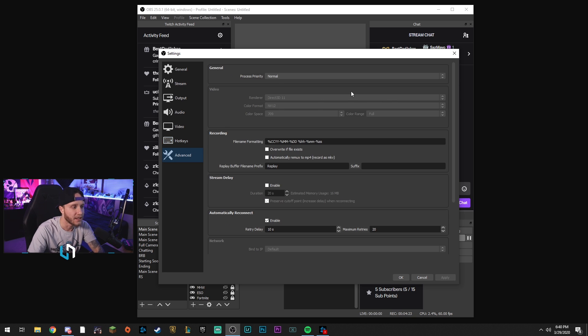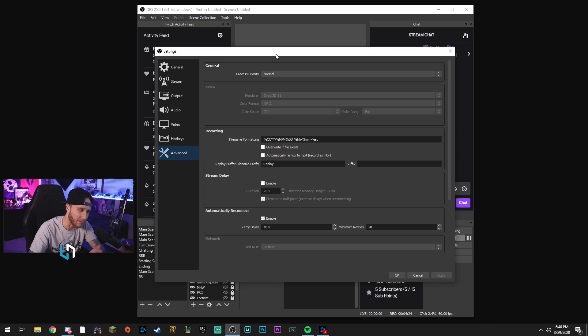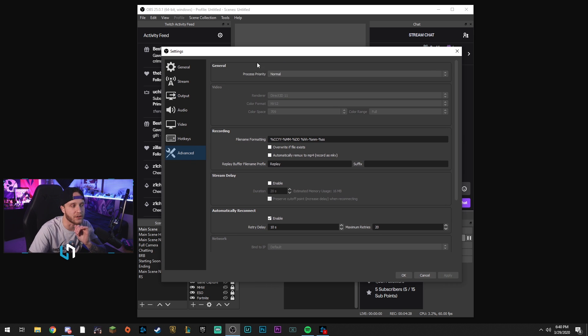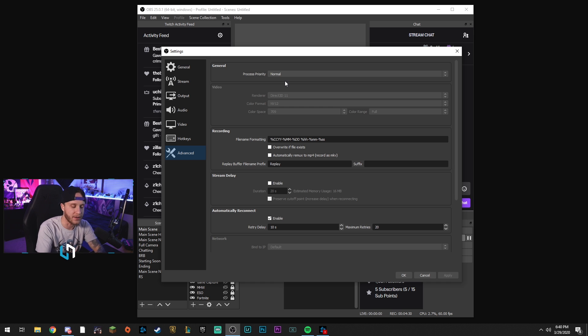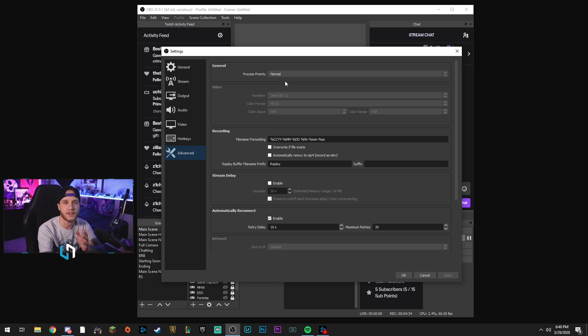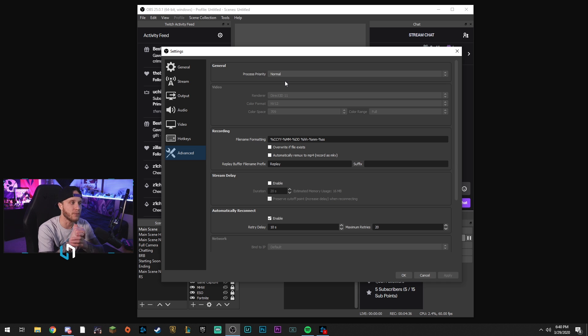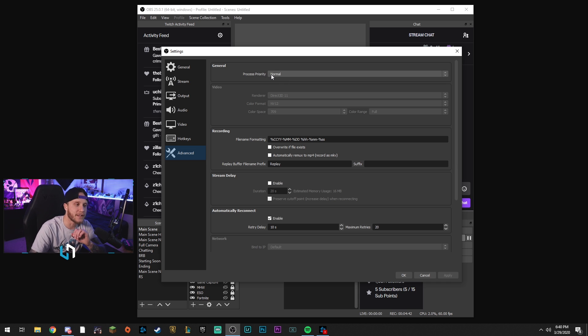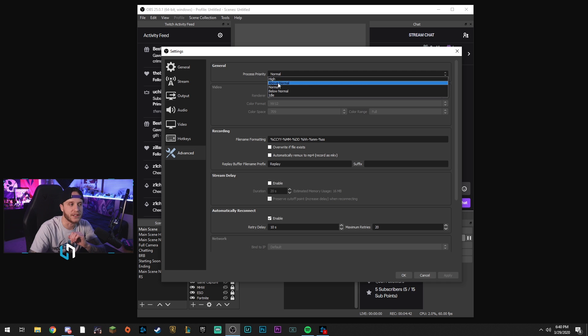In advanced, nothing really you're going to do here, except I will point out one thing under the general tab here: process priority. So a lot of people have an issue with OBS where it says encoding overload - you know, consider turning down blah blah blah. It means OBS is struggling to keep up with whatever you're trying to do. You can come into here and try changing this to maybe above normal or high.